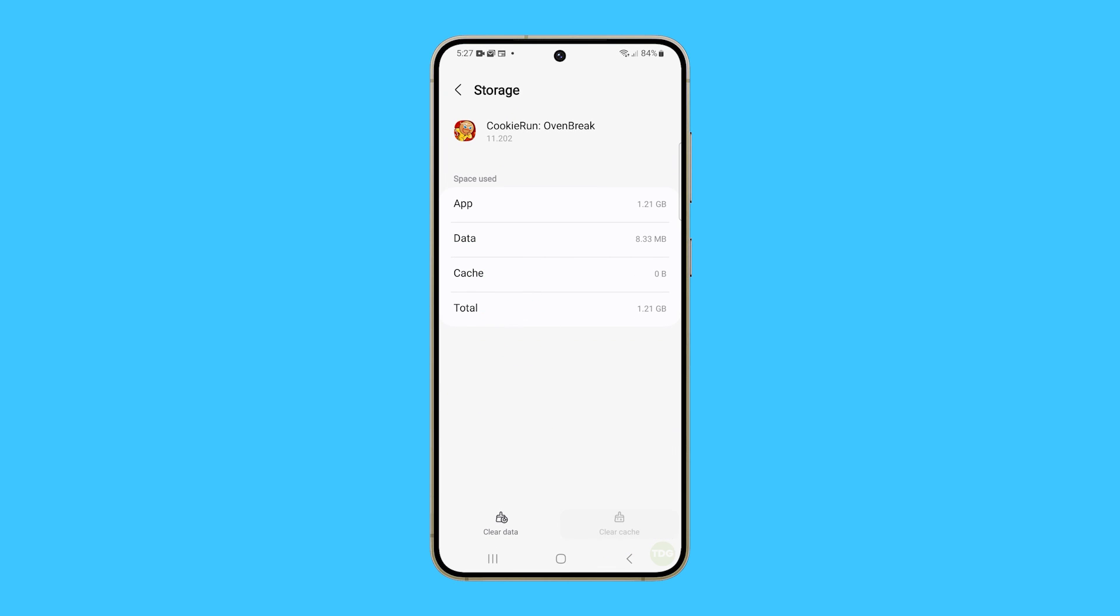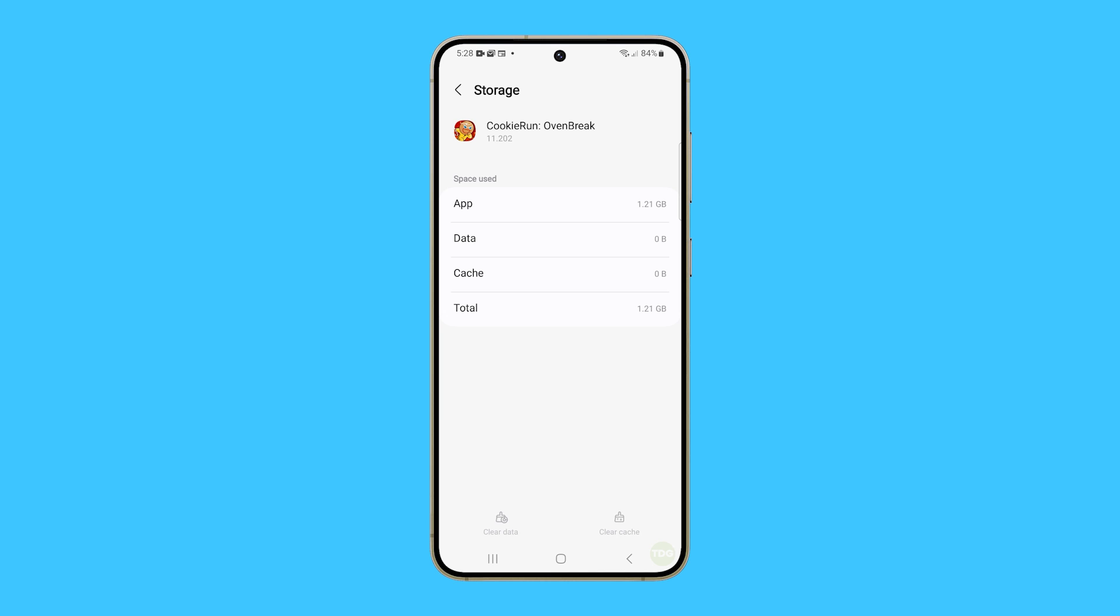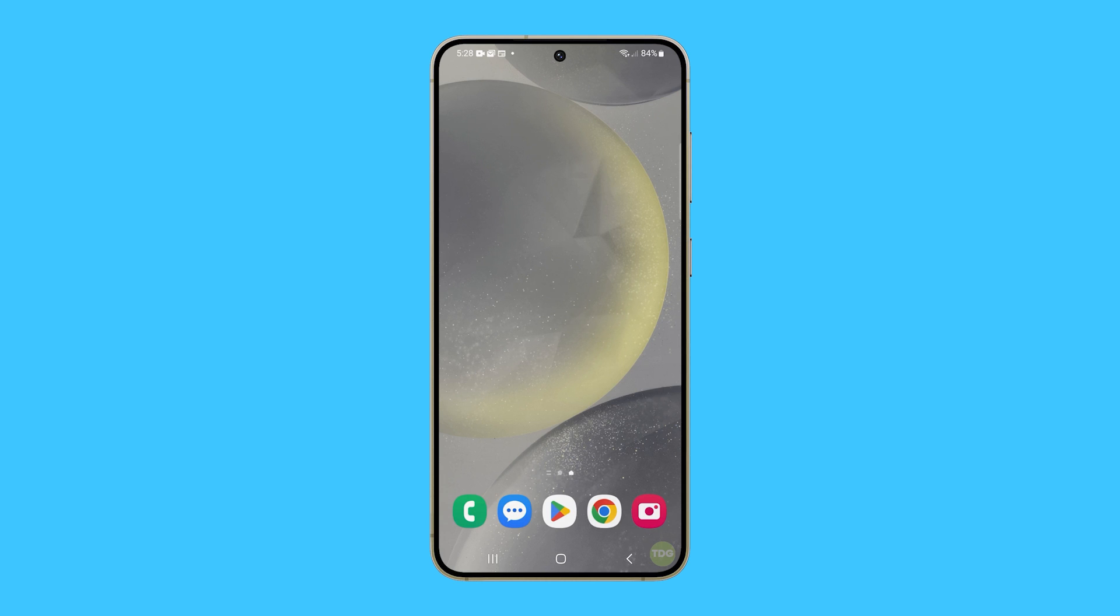Tap Clear Cache first. This will immediately delete the app's cached files. Then tap Clear Data and confirm it by tapping Delete. This will reset the app and bring it back to its default configuration.